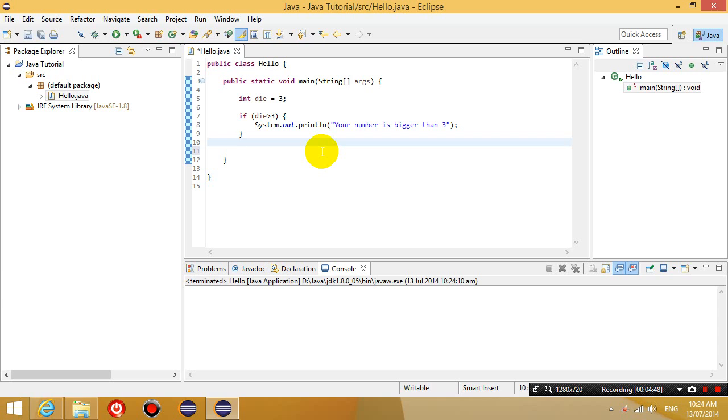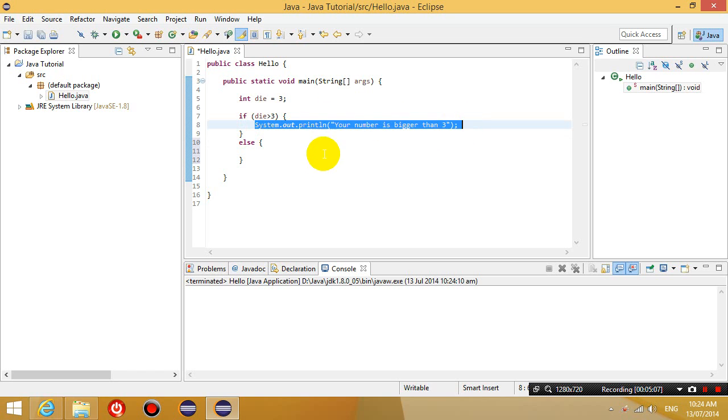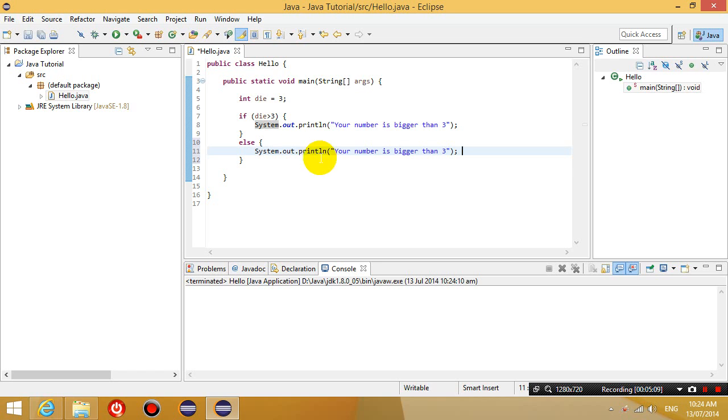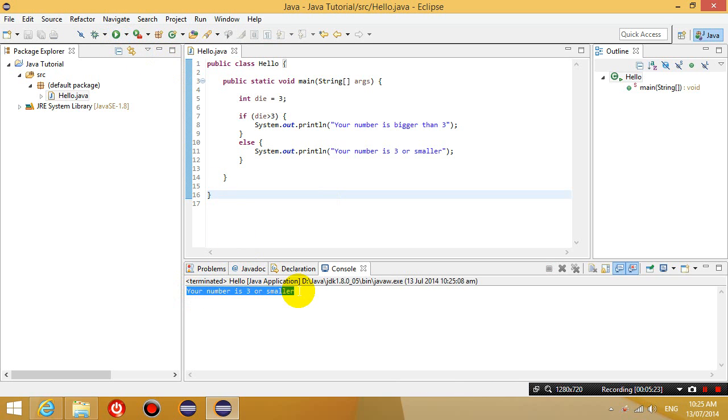Now I'm going to use another statement called else. The else statement. So what this does is if this condition is false, then I will execute whatever is inside these curly brackets. So if it is not bigger than 3, then I'm going to say your number is 3 or smaller. So if I save this, run it, it says your number is 3 or smaller.